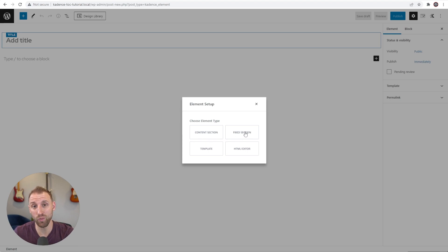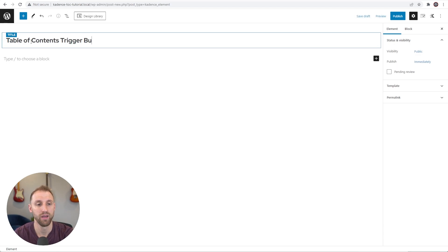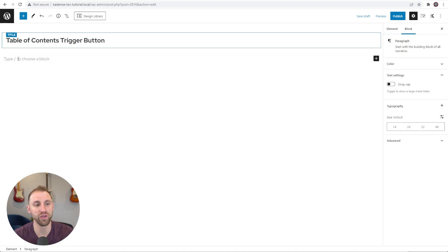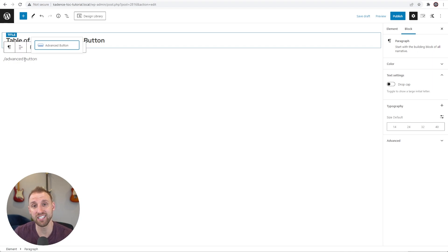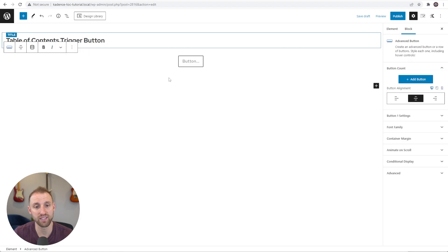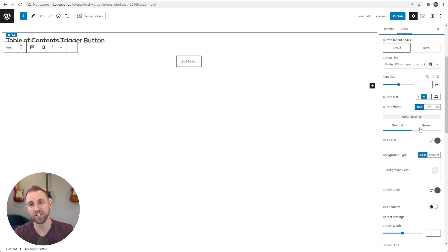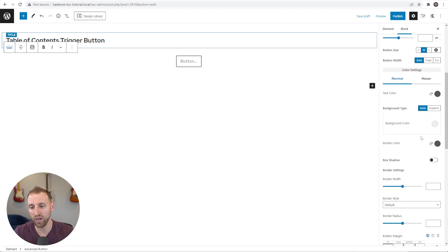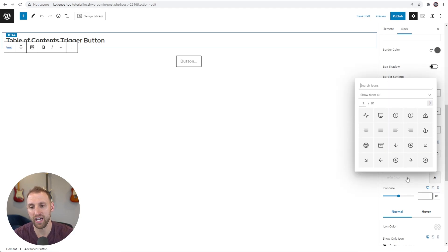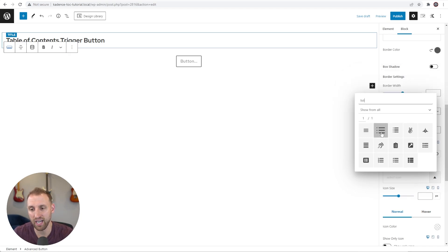Now let's create our Cadence fixed element button that triggers this conversion. Go to Appearance > Elements, click Add New. For the element type, choose Fixed Section since we want to fix the button in the bottom right. I'll call this 'Table of Contents Trigger Button.' To add the button, type /advanced button to get the Cadence Advanced Button from Cadence Blocks. Open Button One Settings — first I'm going to add an icon because I want this button to be small and not clutter the user's mobile screen.